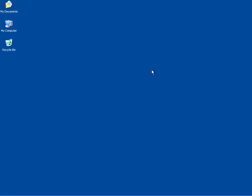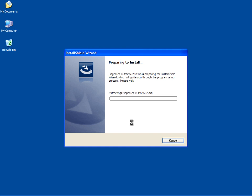Insert the software installation CD into the CD-ROM of the computer. Follow the on-screen instructions to install the software.